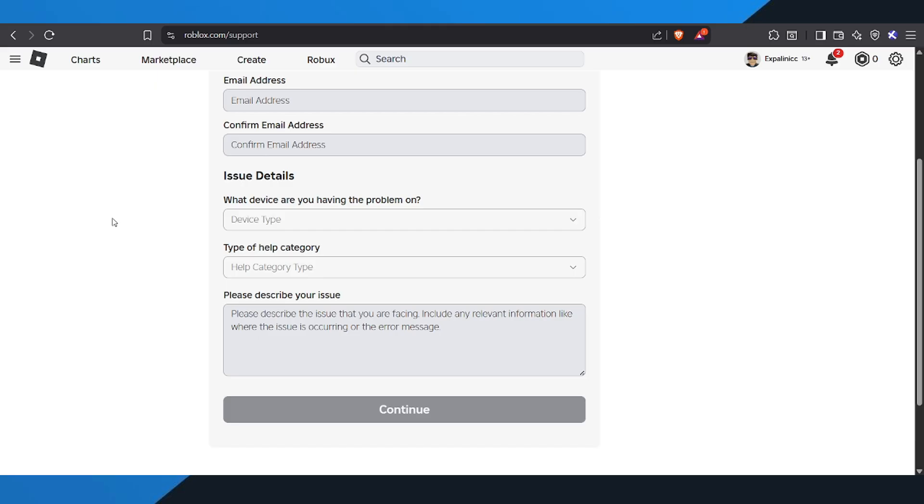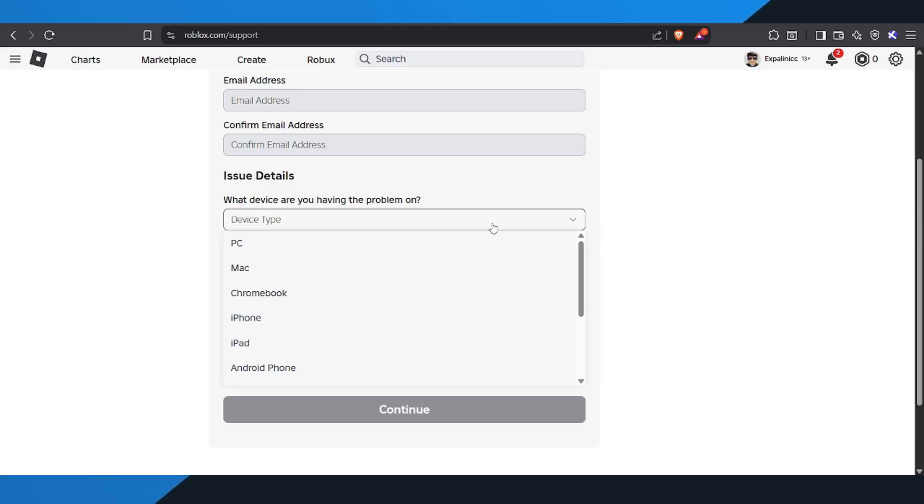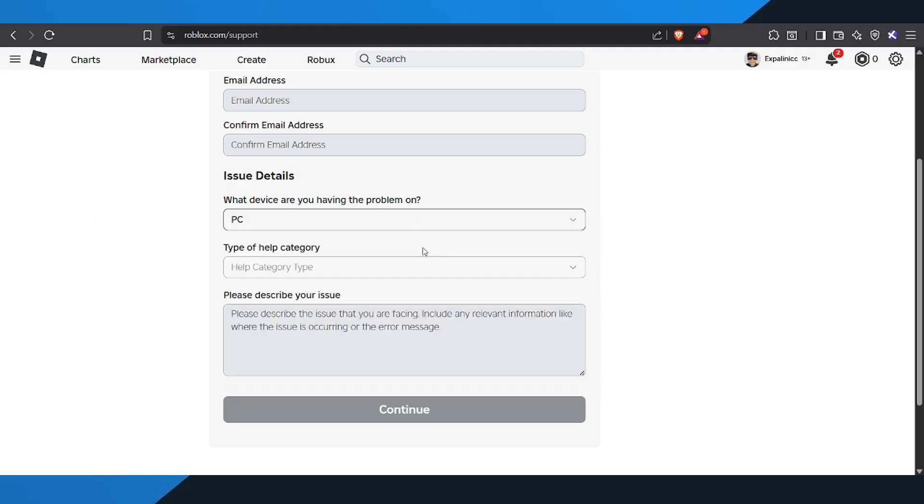Next, you'll see a section asking what device you're having issues on. Just pick the one you usually play Roblox with. It could be iPhone, iPad, or PC. For this example, I'll go with PC.